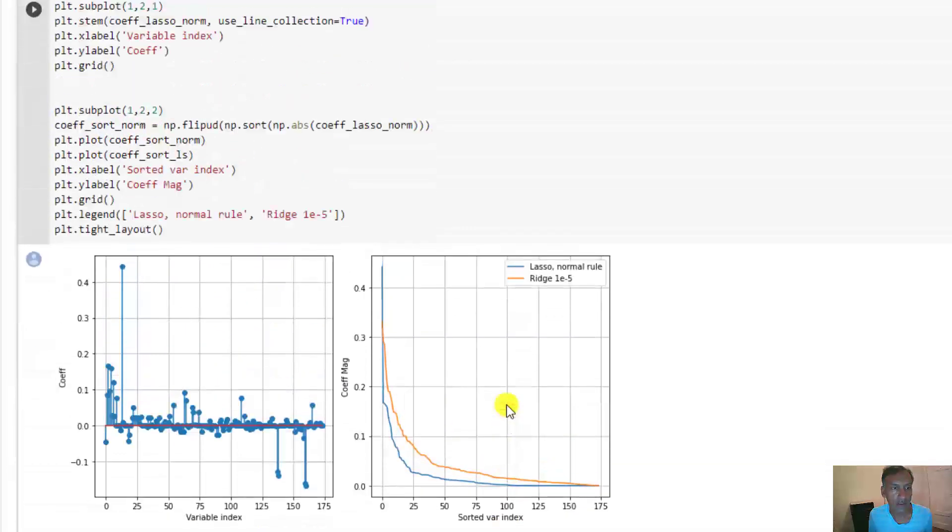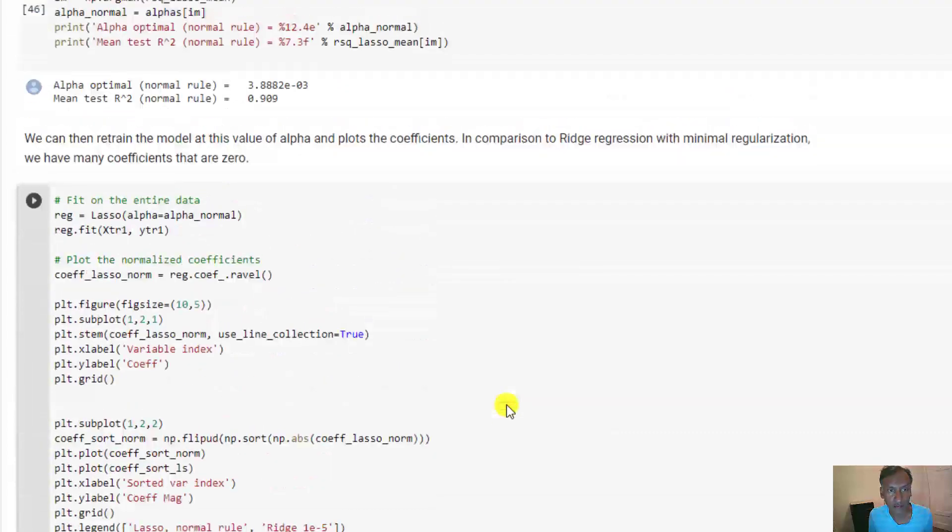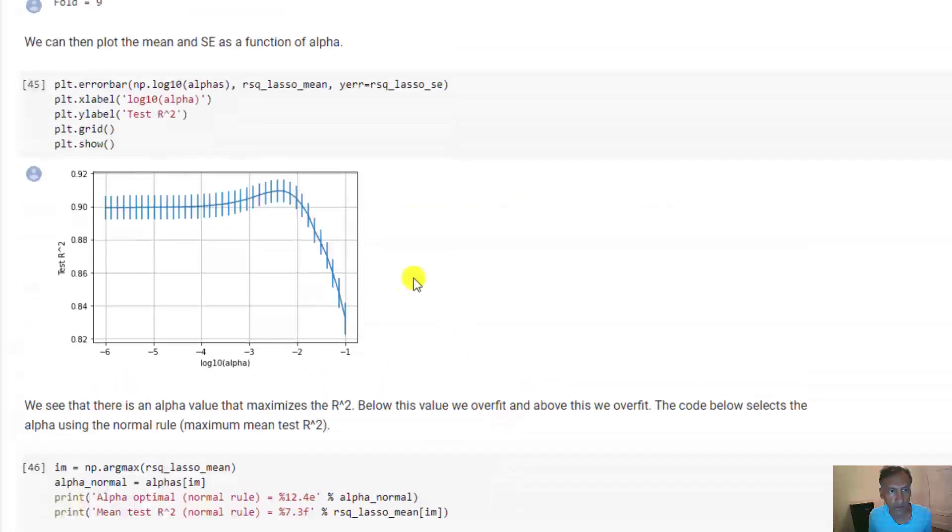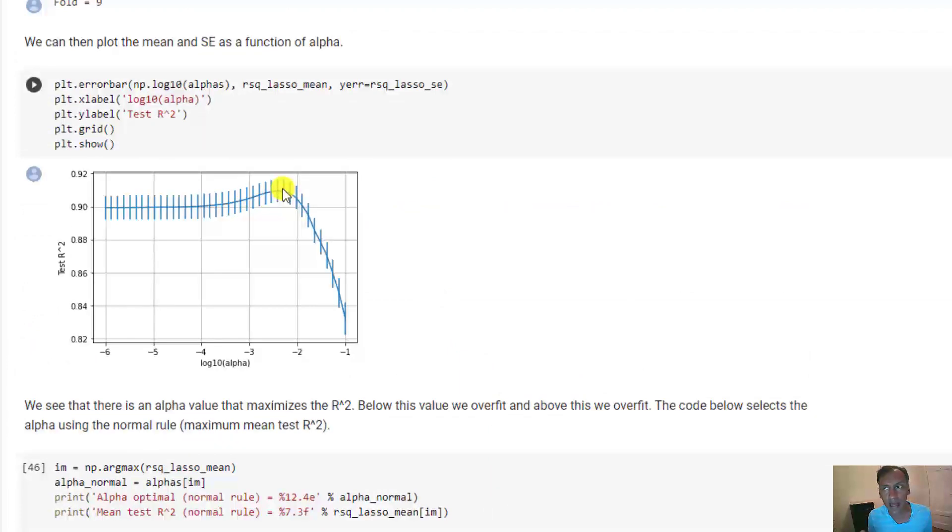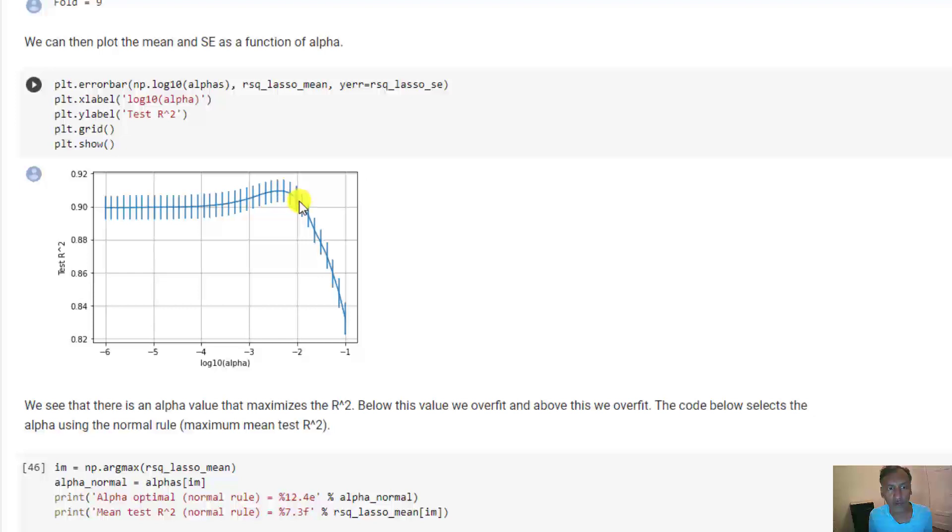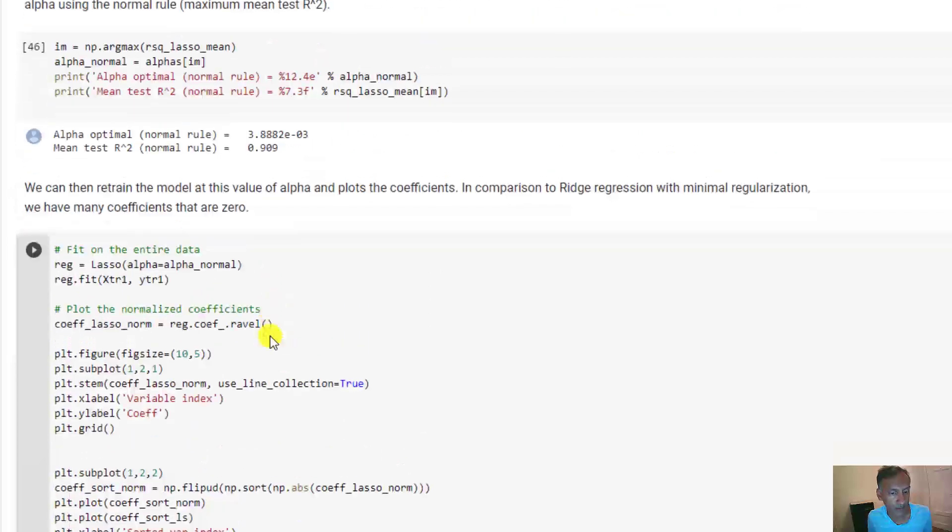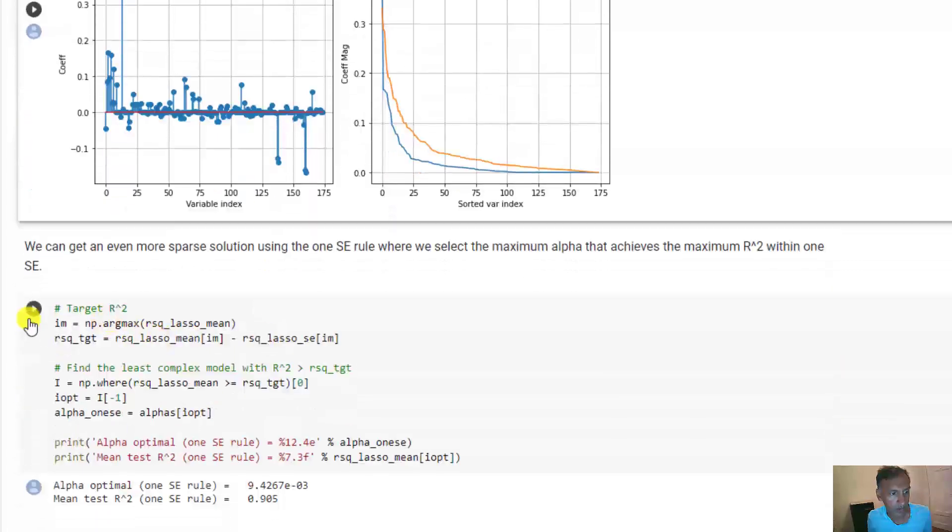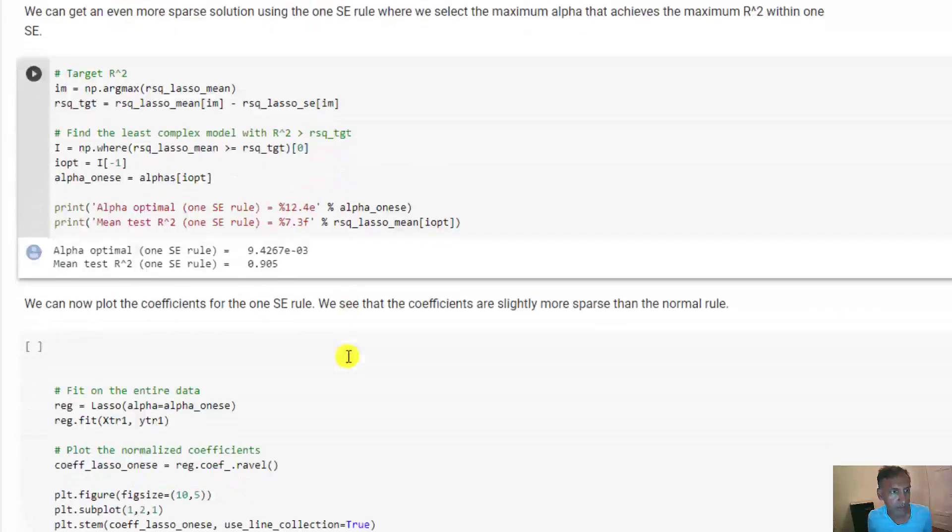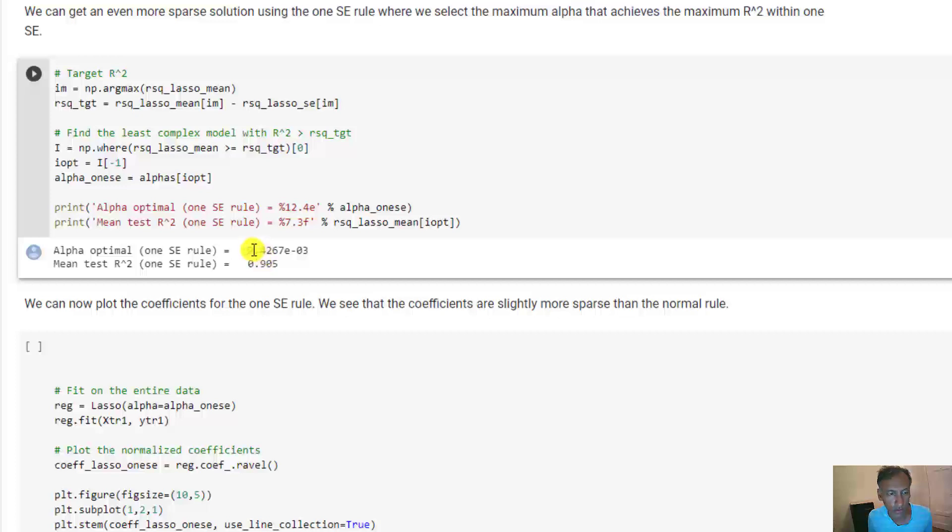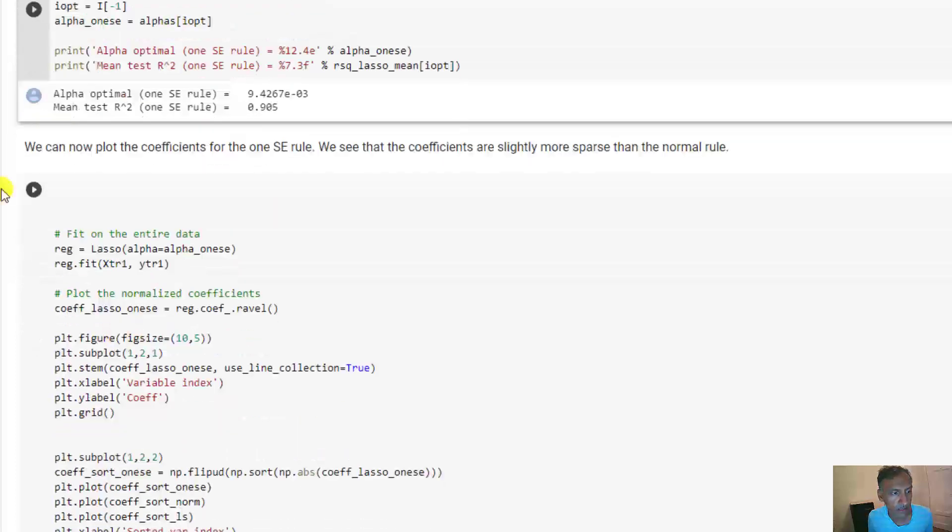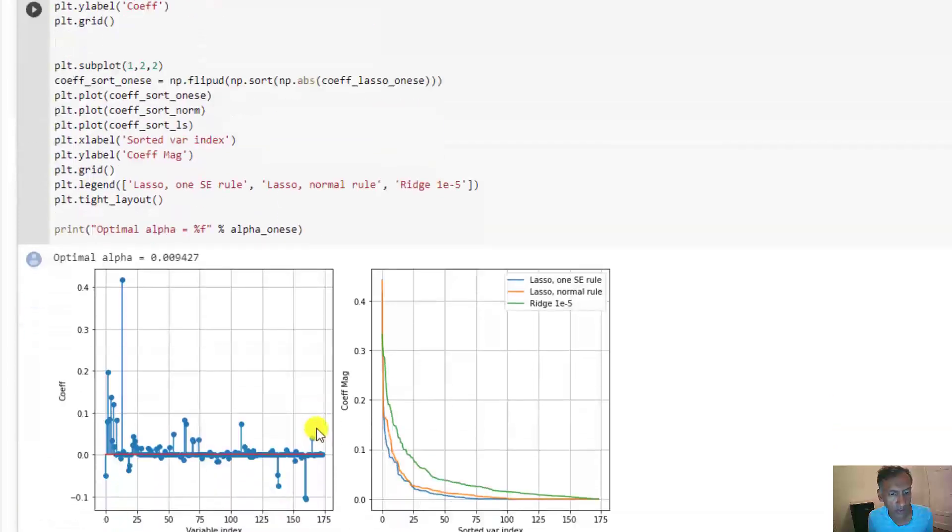We can also get something called the one standard error solution. If we go back here, we pick not the alpha that maximizes the test R-squared, but we try to be a little more conservative in adding features. We pick an even smaller number of features as long as it hits the test R-squared within one standard deviation. That would be about here because here's the maximum, that's the value below one standard deviation. You can do that with this little bit of code here, very easy. It shows you in this case that our test R-squared average value is only a little bit lower, but we'll see that we get a little bit sparser solution.